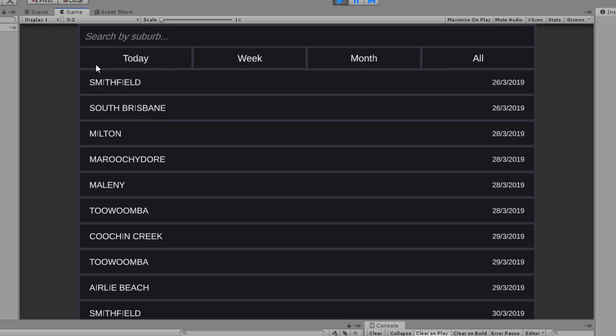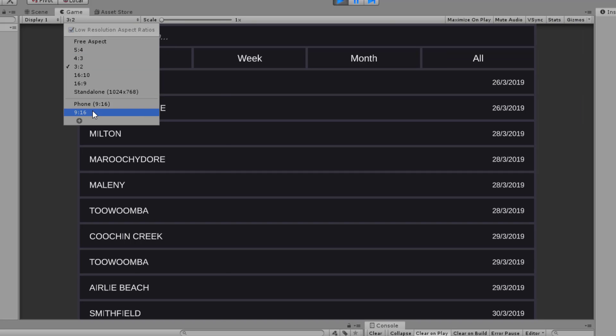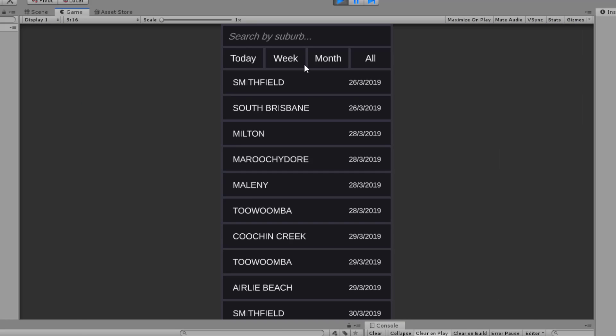We can go back to phone, and try all these different aspect ratios — they all work. So we'll be using Unity's UI system, more specifically the anchoring and positioning of UI elements as well as different layout groups.